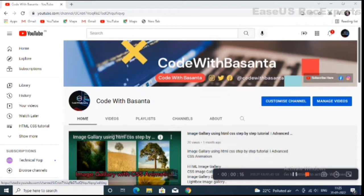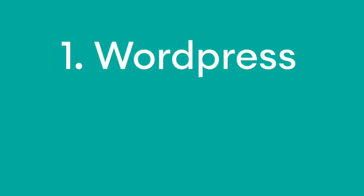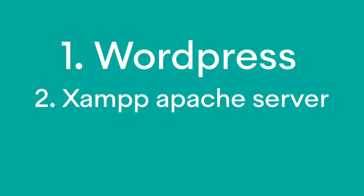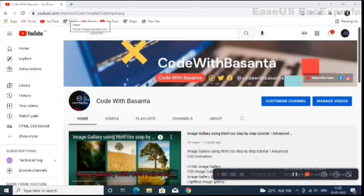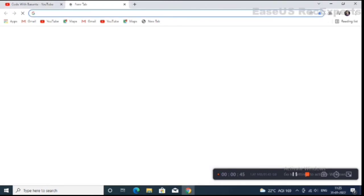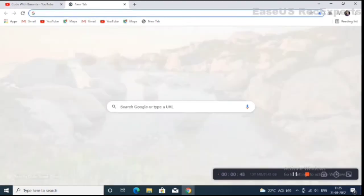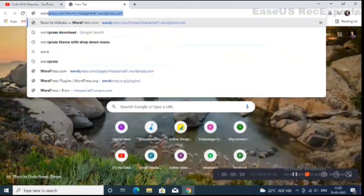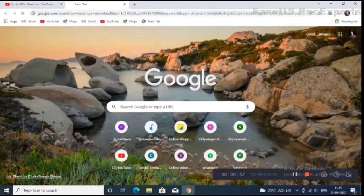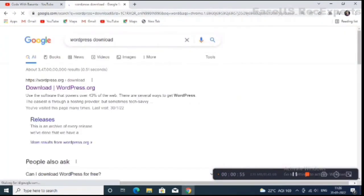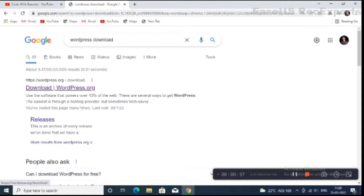For web designing related videos and tutorials. For this you have to download two files: first one is WordPress and second one is XAMPP server, because I am using XAMPP Apache server as my local host. I will show you how to download these files — simply open your browser and search on Google 'WordPress download'.